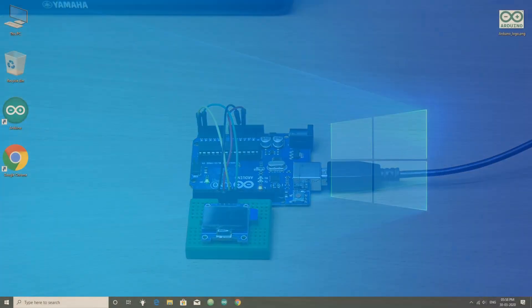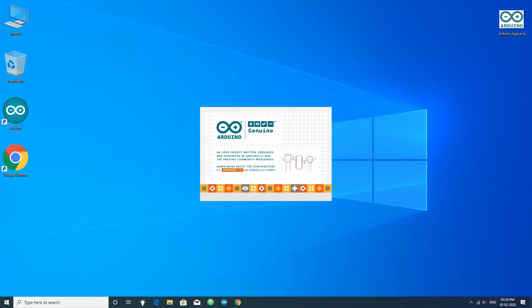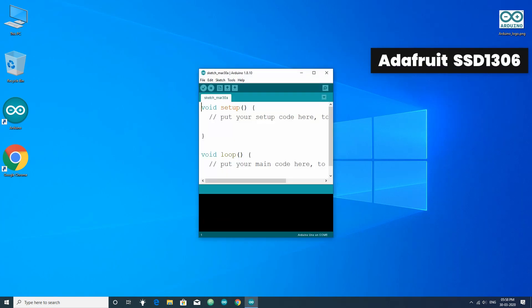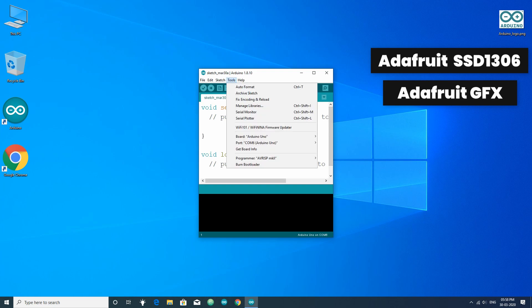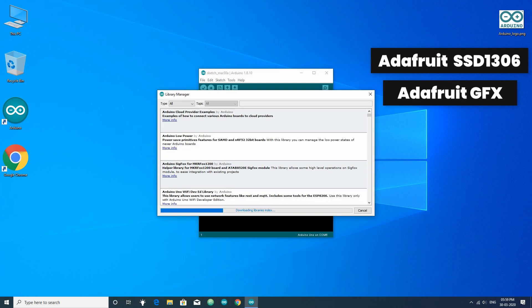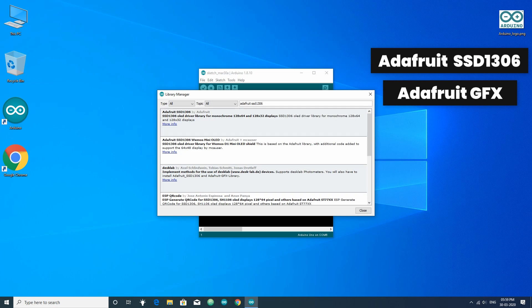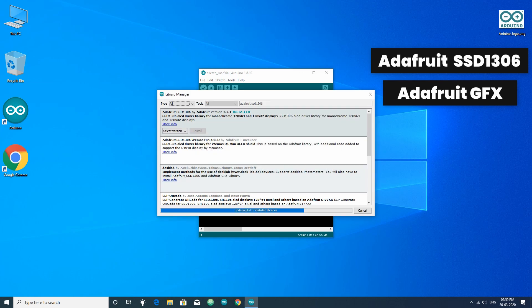Next in the Arduino IDE we have to install libraries so that we can use the OLED display easily. We have to install two libraries. First, Adafruit SSD 1306 library and the second one is Adafruit GFX library. For that, go to tools, manage libraries, then search for Adafruit SSD 1306 library and Adafruit GFX library and install them.